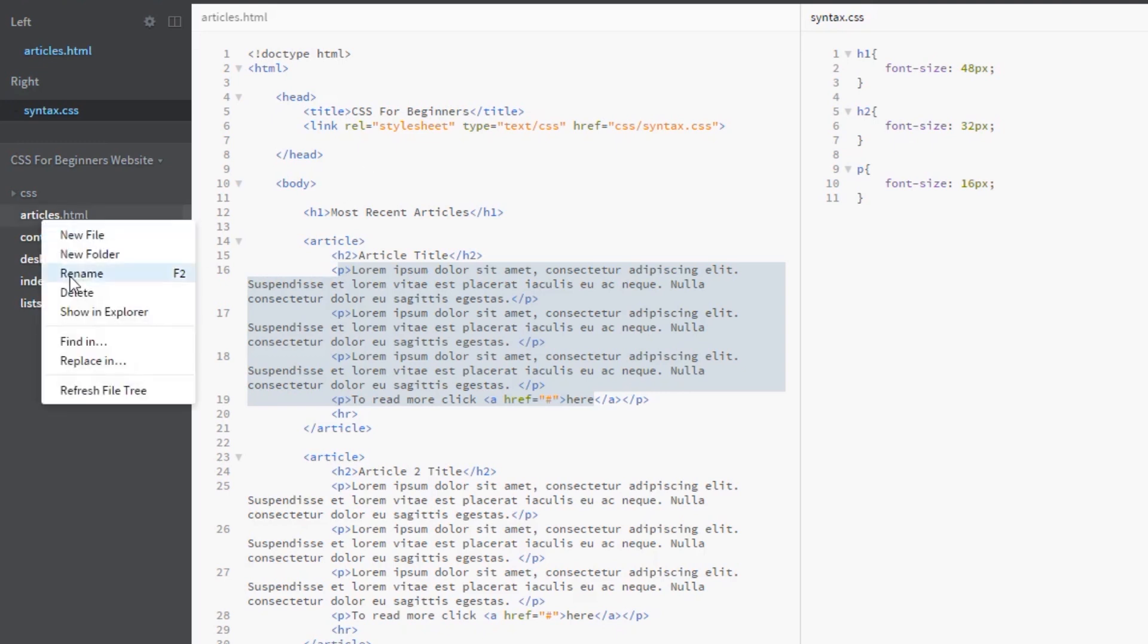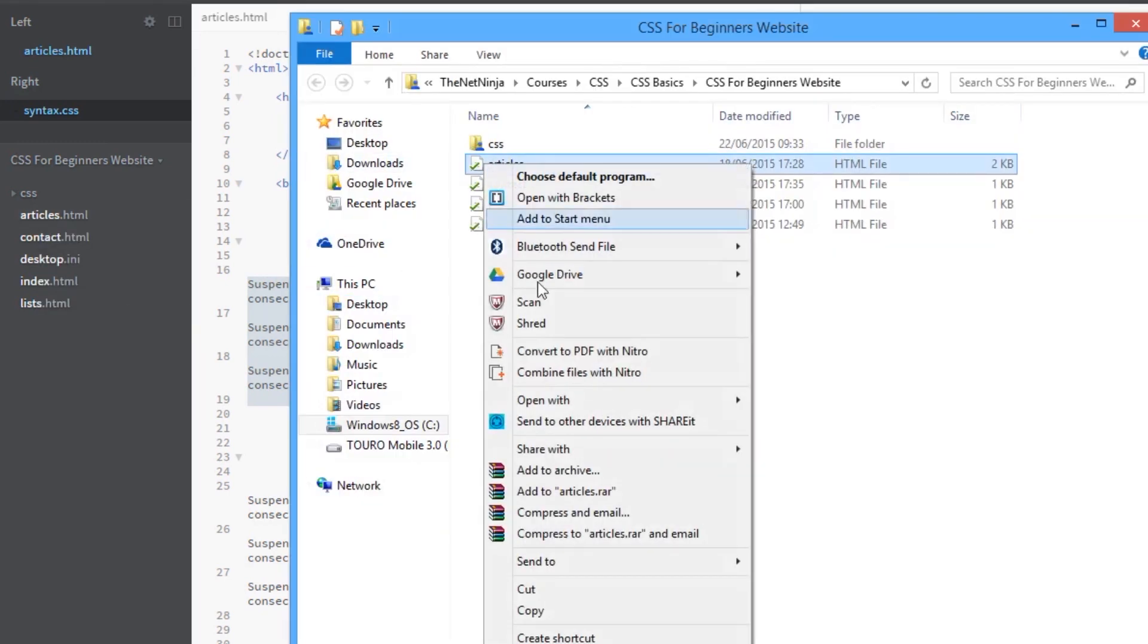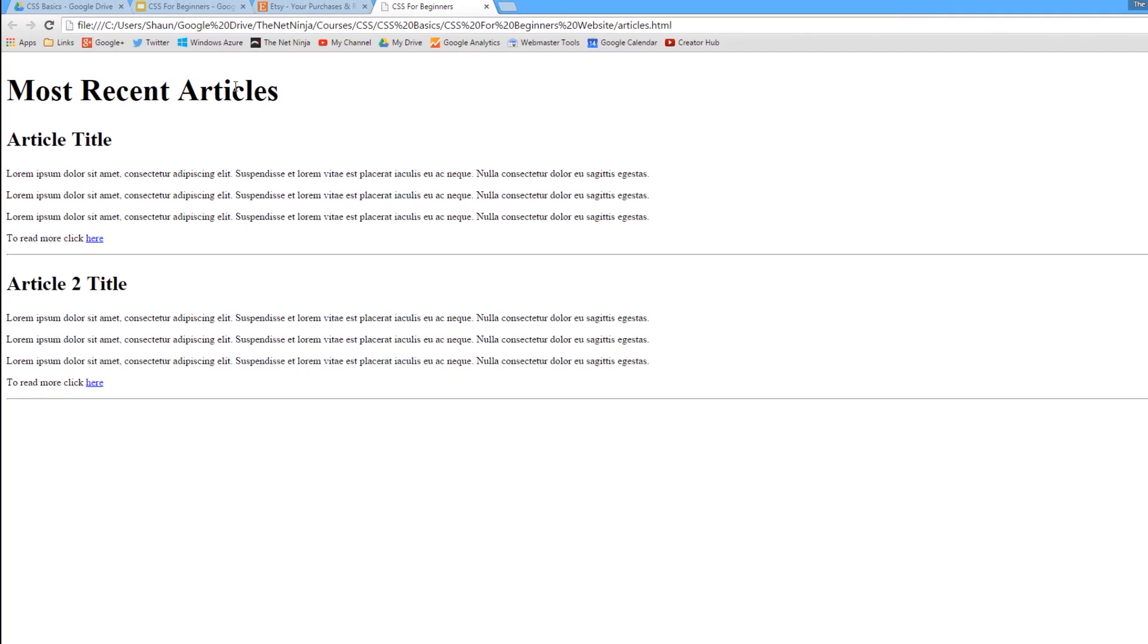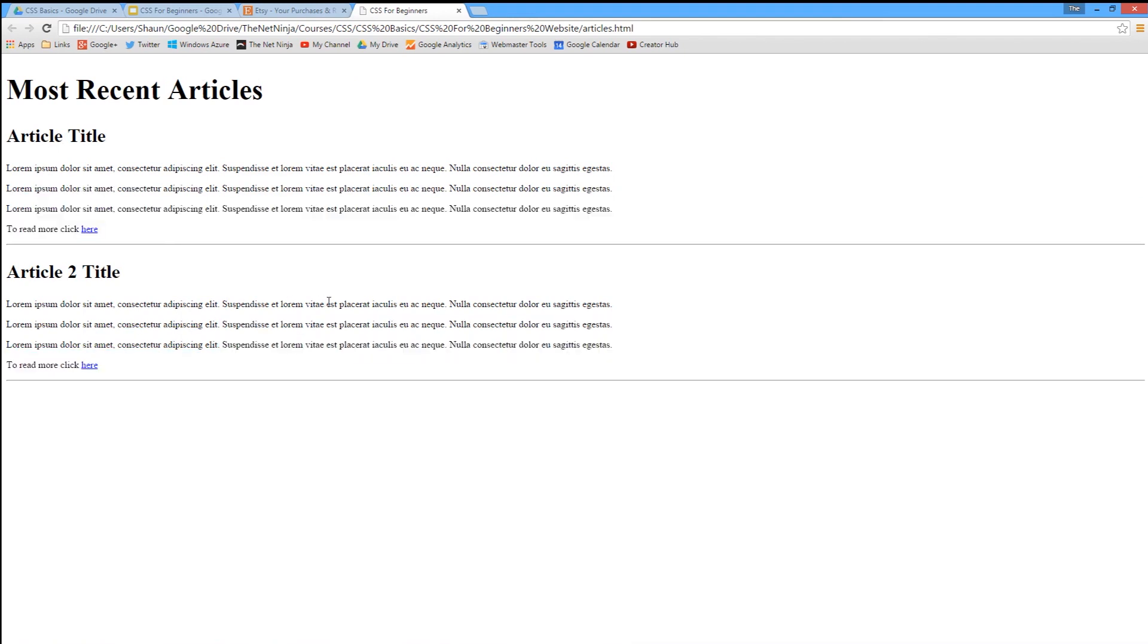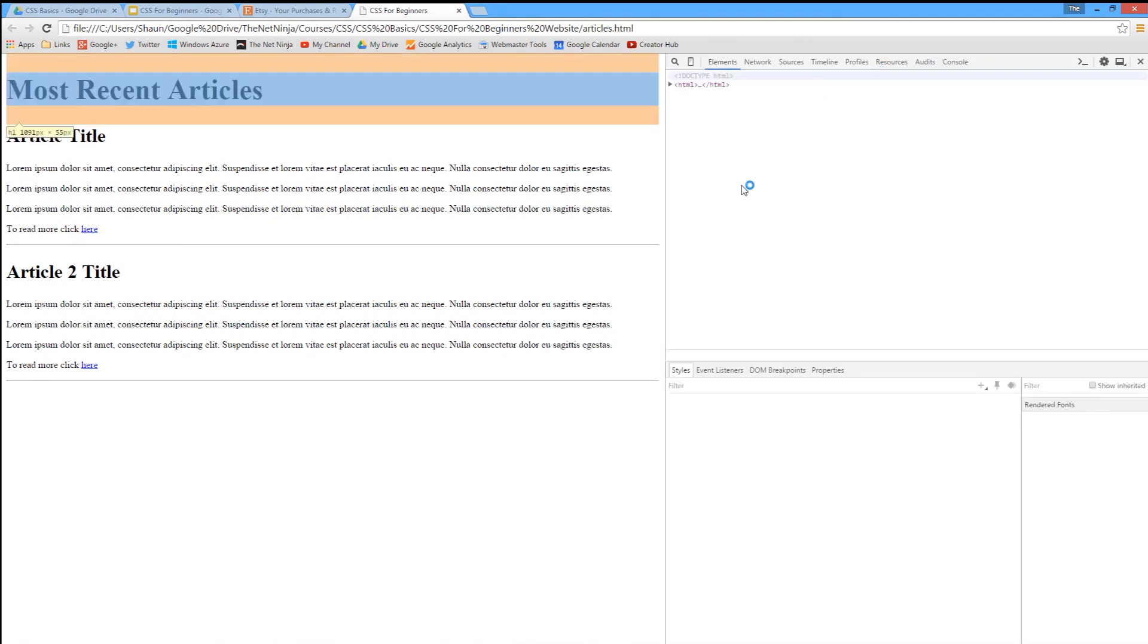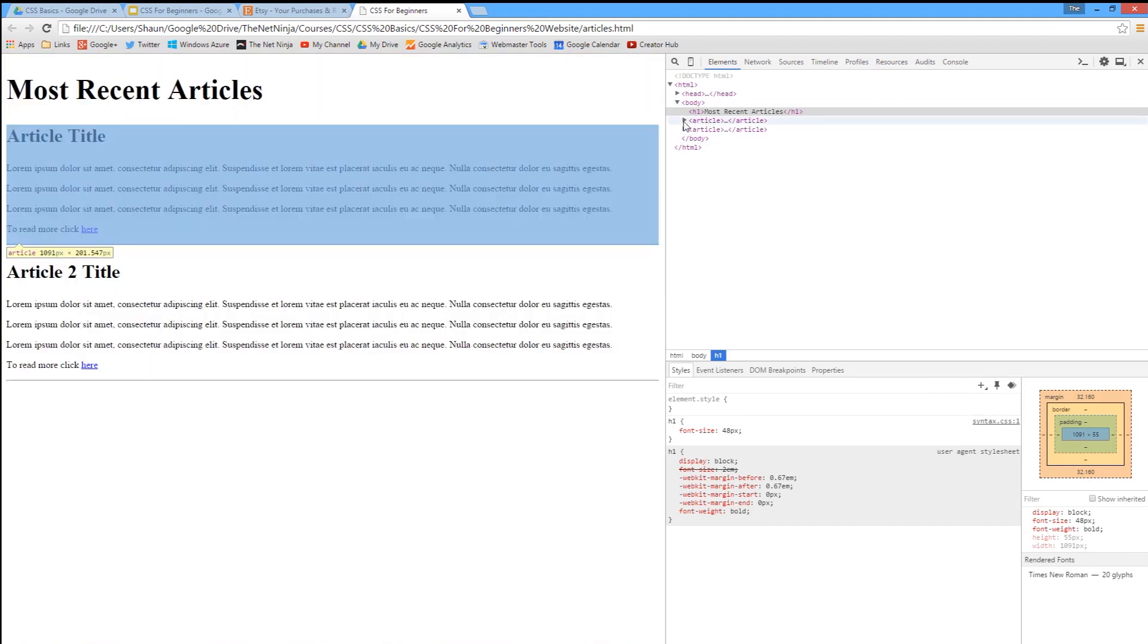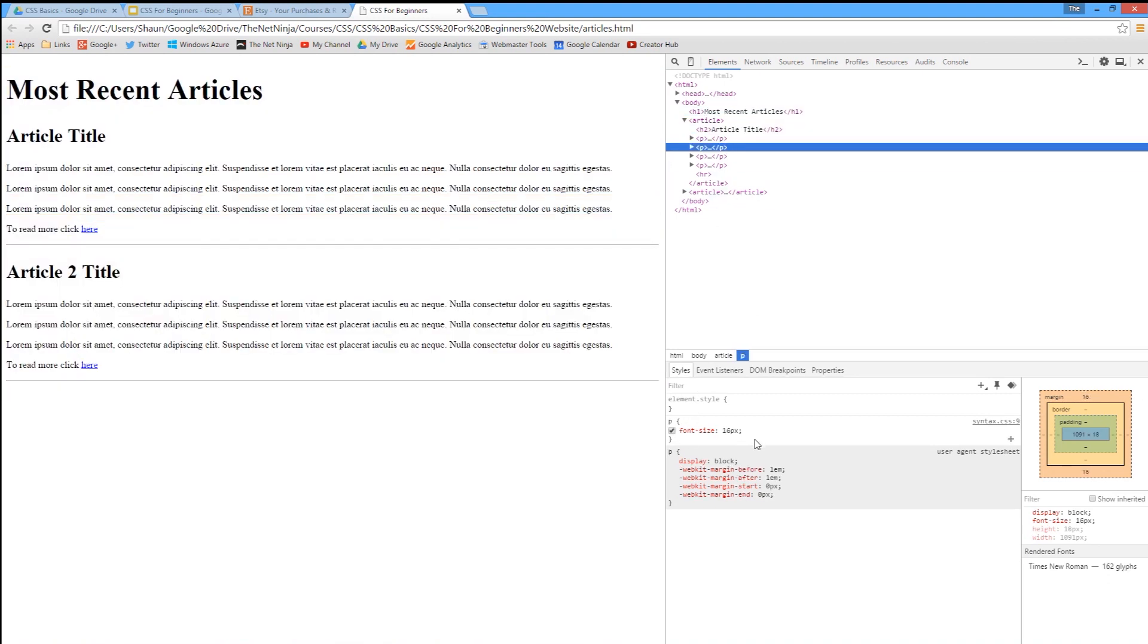So there's our h1 at the top, h2 is here, and our paragraph tags. Just to check that this has worked, I'm going to right-click each element and go to inspect element, which opens up Google tools. You can see my rule in syntax.css for the h1s: font-size 48 pixels. If I hover over the h2, you can see the rule font-size 32 pixels, and over the ps, font-size 16 pixels.